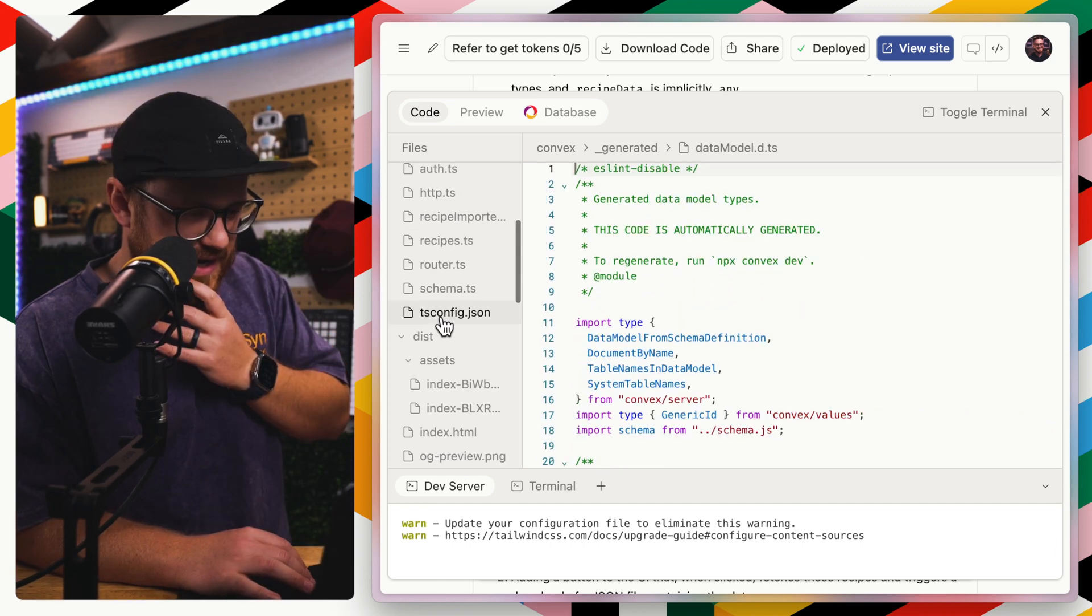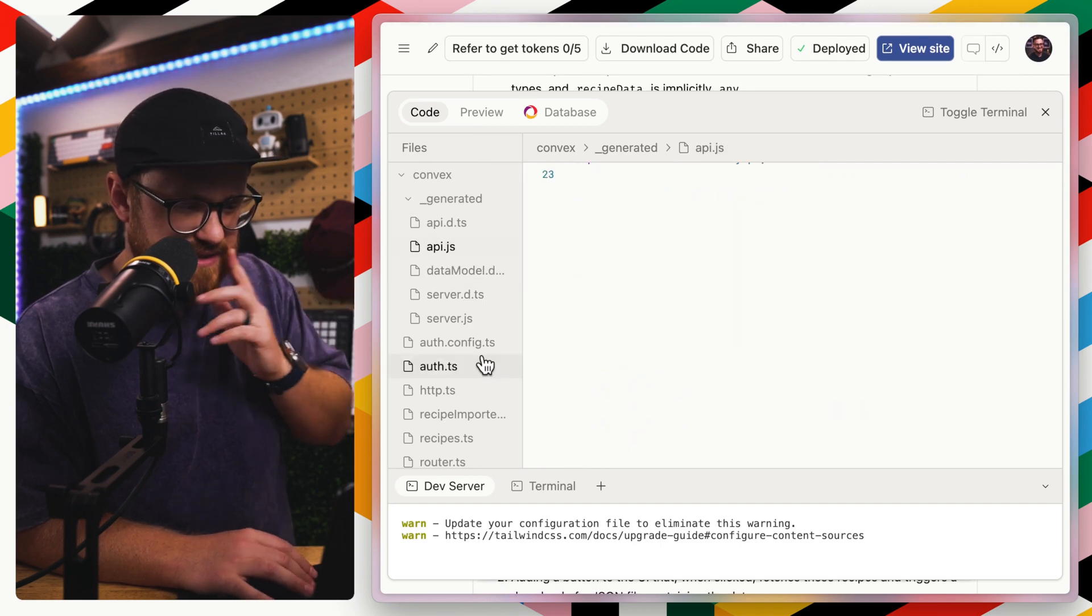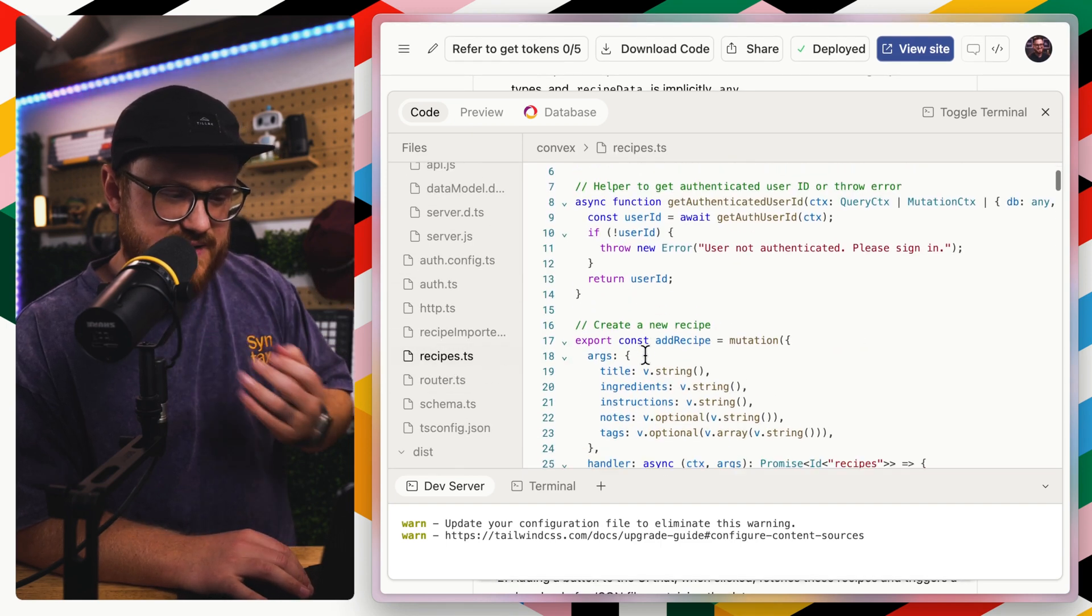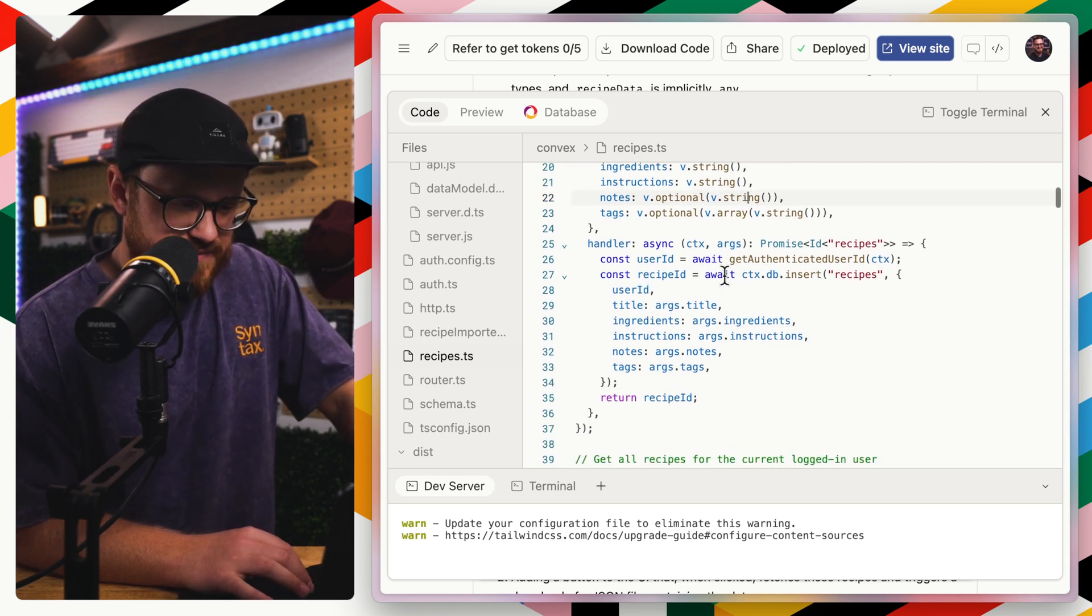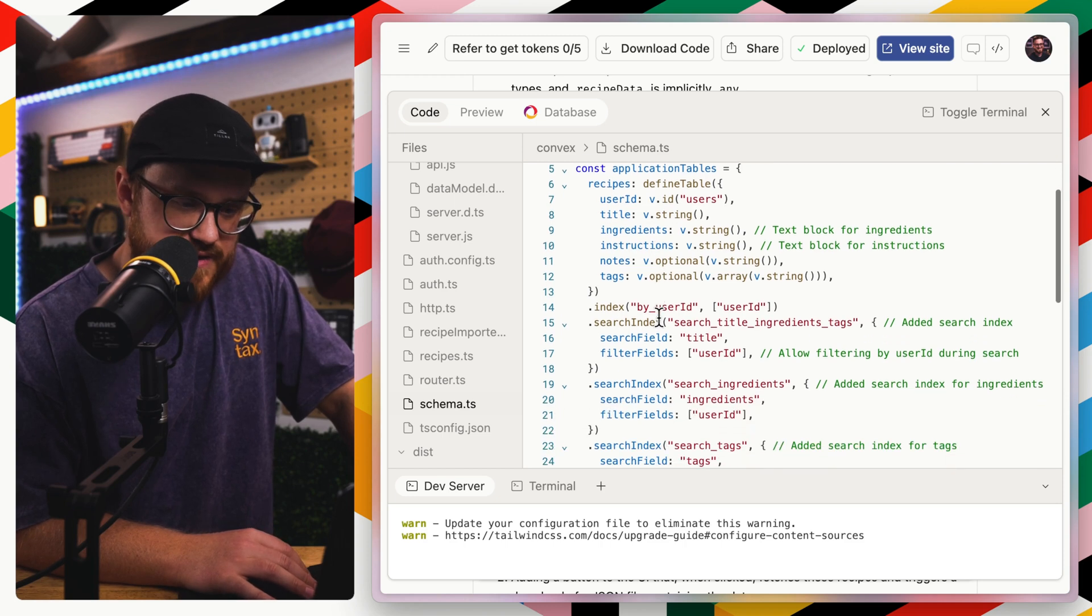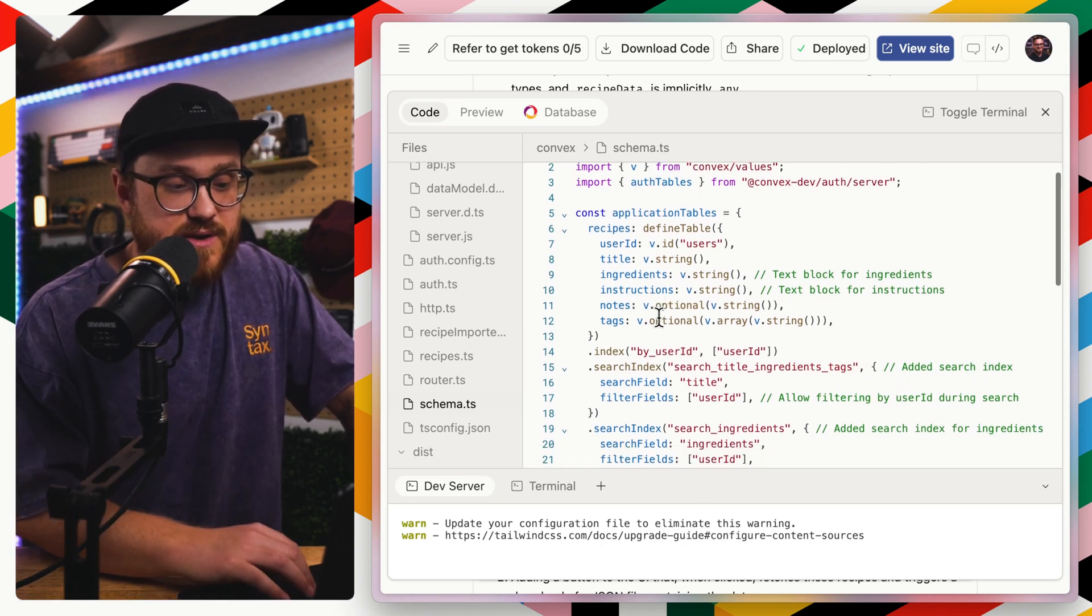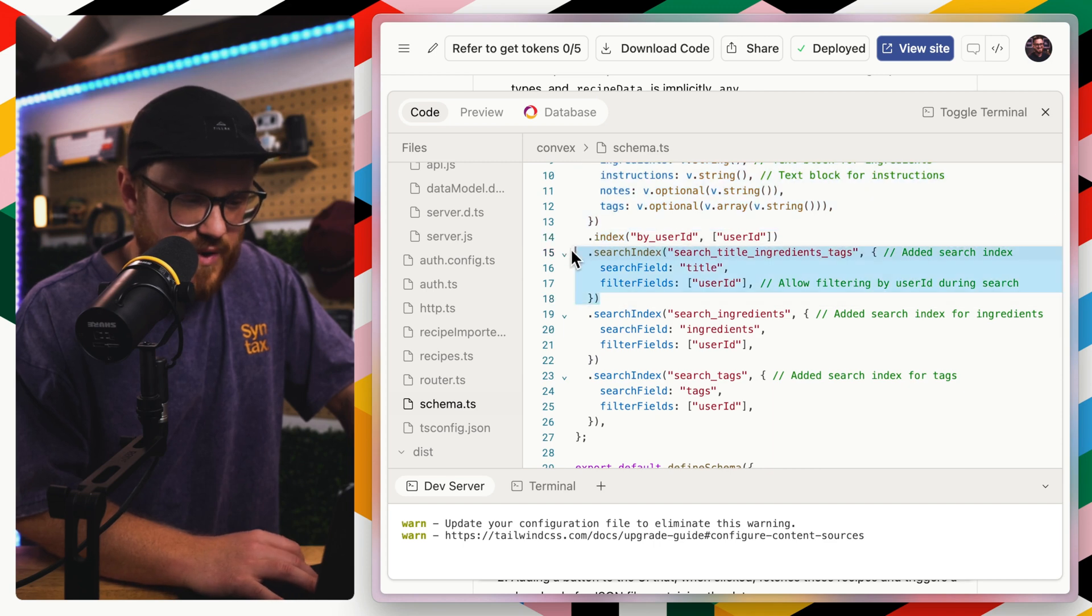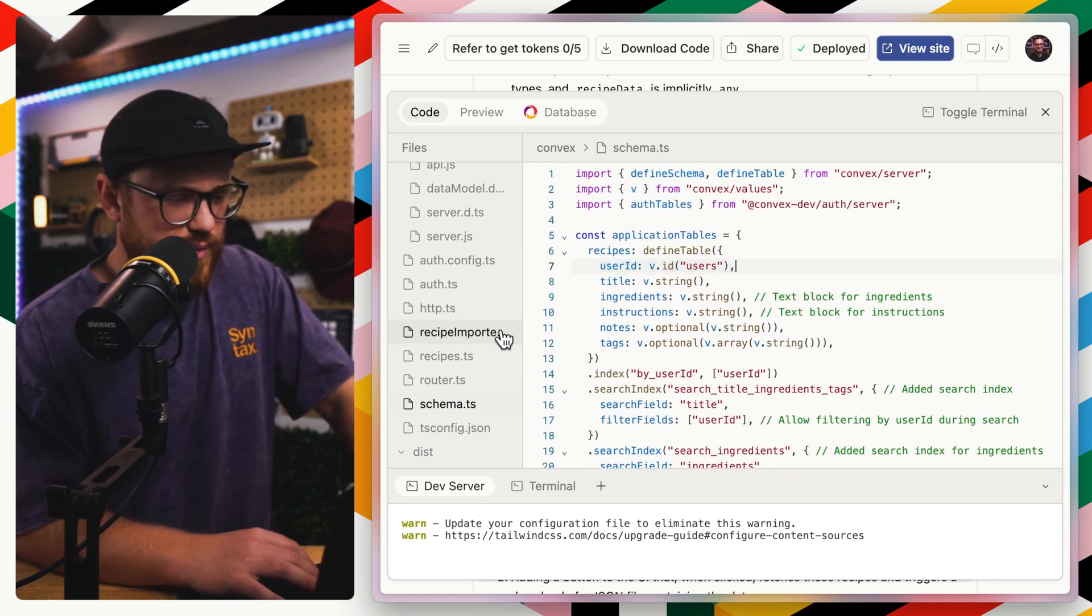We have convex and we have these generated folders that it gives us from that. And I believe all of this is where all that data model lives. These are all ones that are generated. So we have the API and things like that, but really it all comes from like this recipes.ts. This is where we have all the mutations and handlers and everything like that. And then we also have like a schema saying, this is where the values from the convex tables get input. So we have the recipes, we have a search index for recipes name and then user ID.